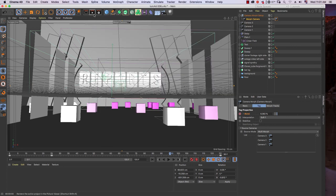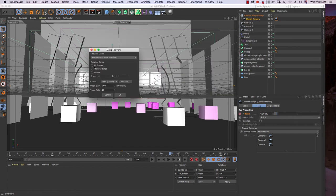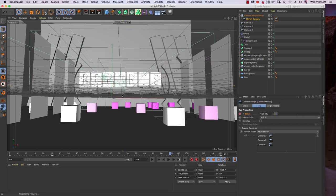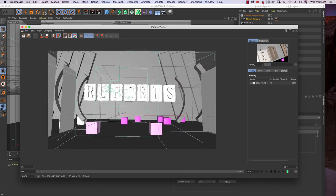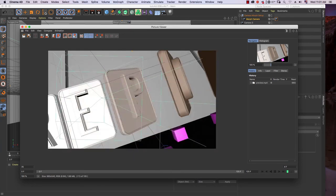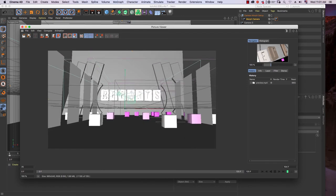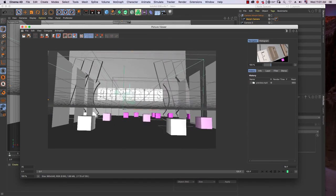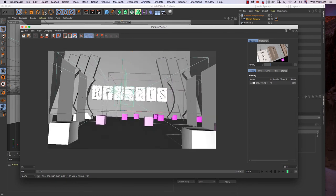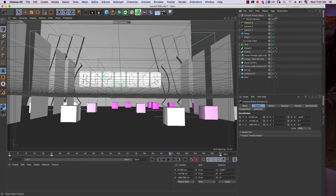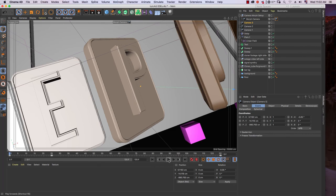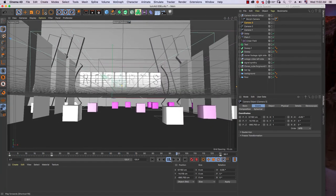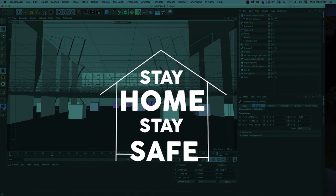Let's see the preview by going to this icon and making a preview. Choose all frames and click OK — it will calculate the preview. If you are not satisfied with any camera motion, you can still adjust each individual camera. The motion looks fine to me. That's all for part 2 of broadcasting design promo, covering motion: animating text and the morph camera. See you in part 3 where we will talk about lighting. Thank you very much for watching — good luck and stay home, stay safe.